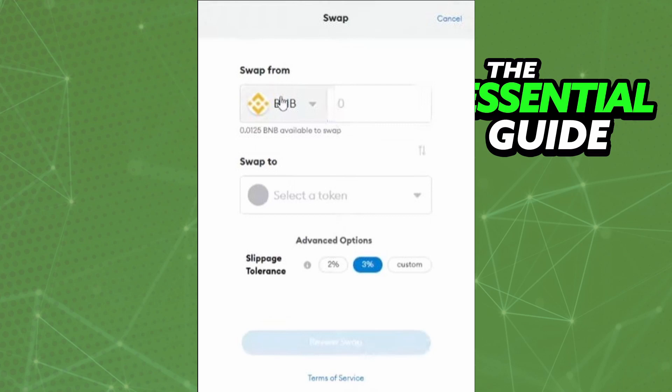After that, in the Swap section, you see 'Swap From' and you select MAGIC right there. In the second option, 'Swap To,' you need to select Ethereum. After that, just continue following these steps to convert MAGIC to Ethereum on MetaMask.